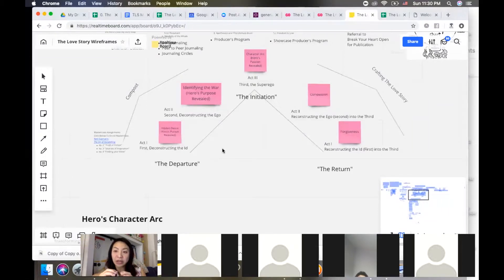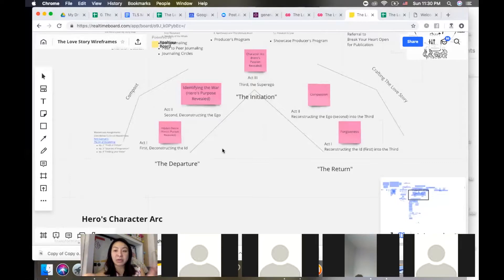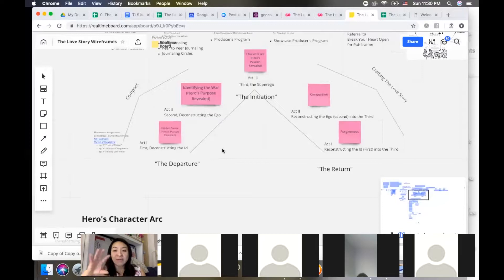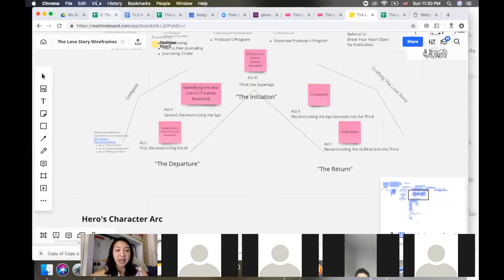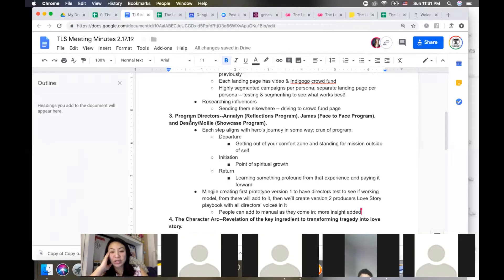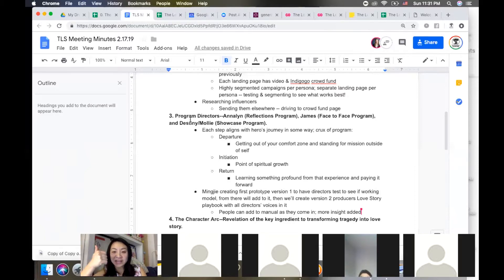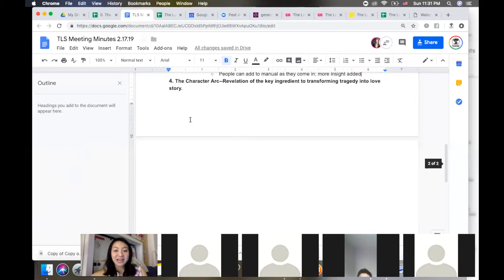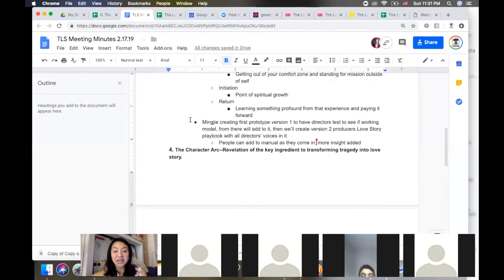Each one's going to be slightly different. I'm still in the process of writing the producer's playbook. Annalyn is one of our directors, but I've already spoken to Destiny and Molly and I'm gonna speak with Jim soon. I'm gonna create the first prototype version one and I would like them to really absorb and break it up and test it to see if it's a realistic working model. Then from there, add to it based on personal experience running the program. Then we're going to create a version two Love Producers Playbook, and this is when it's going to have all the directors' voices in there because they've already done it.